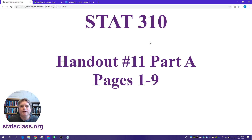Hello, this video is for STAT 310, Handout Number 11, Part A, and we'll cover pages 1 through 9.